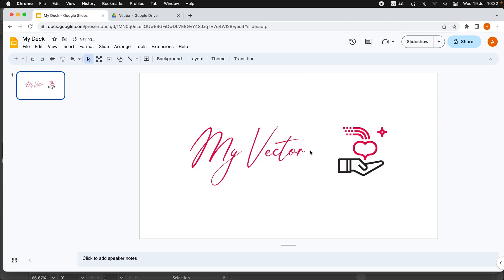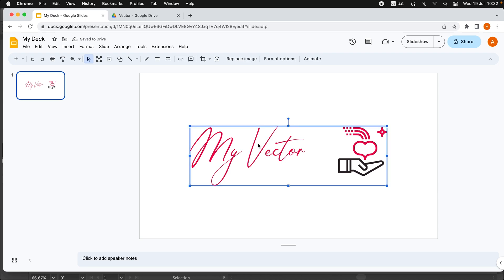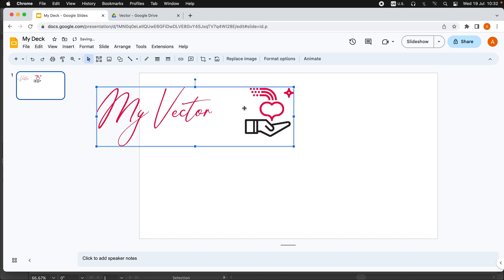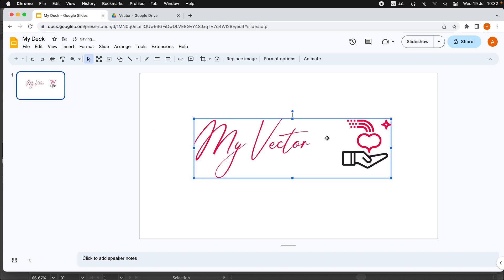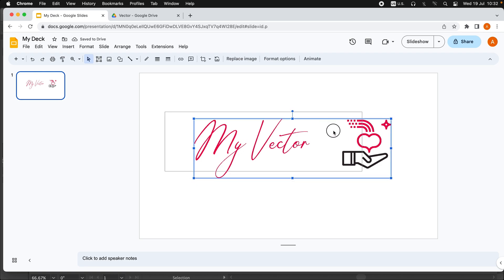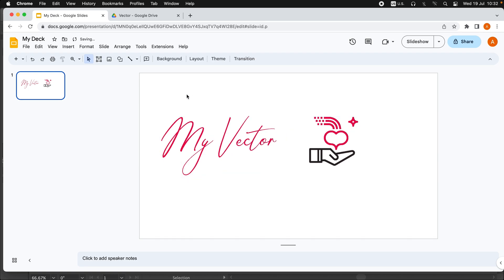Because if I scale it up, you can see there are sharp edges and they are pixelated.